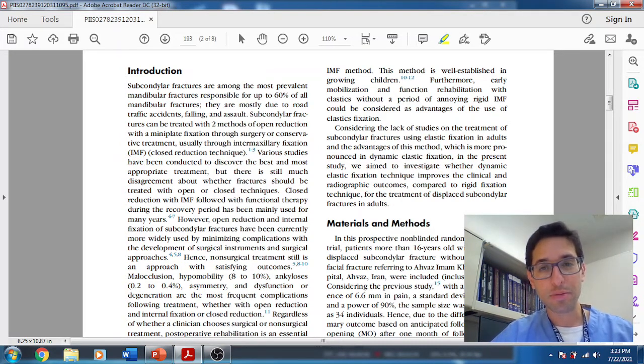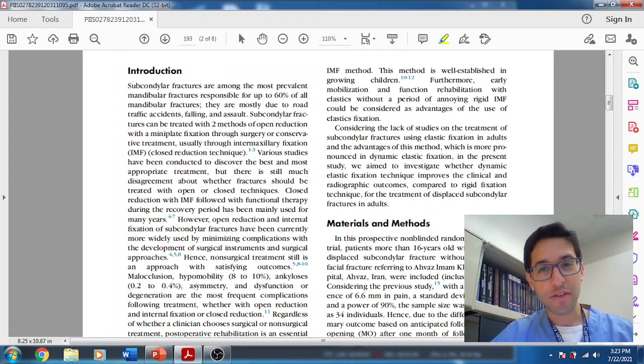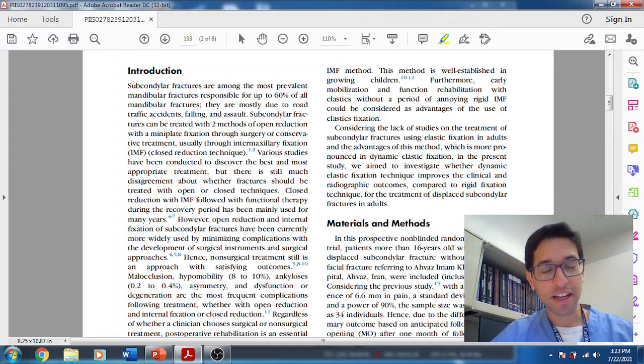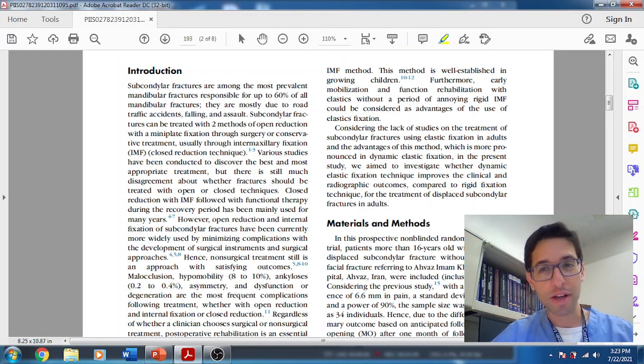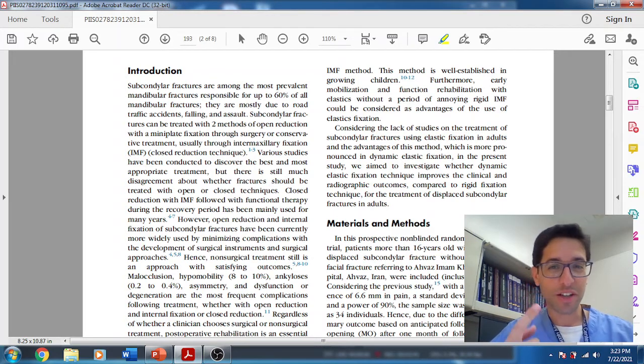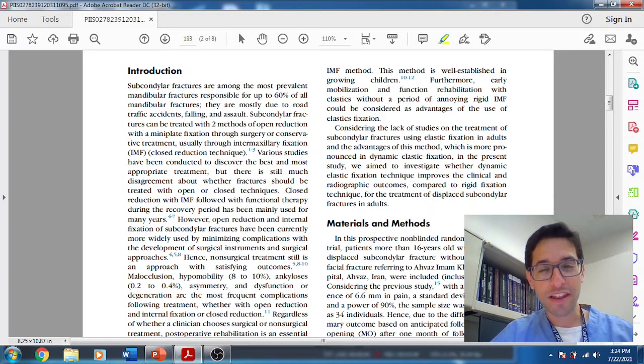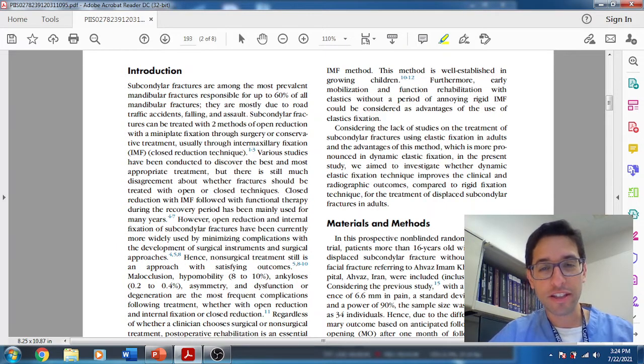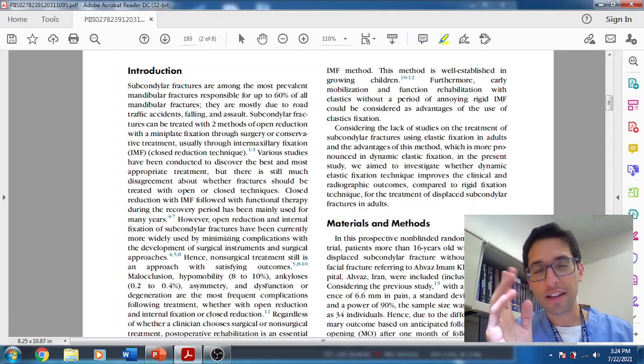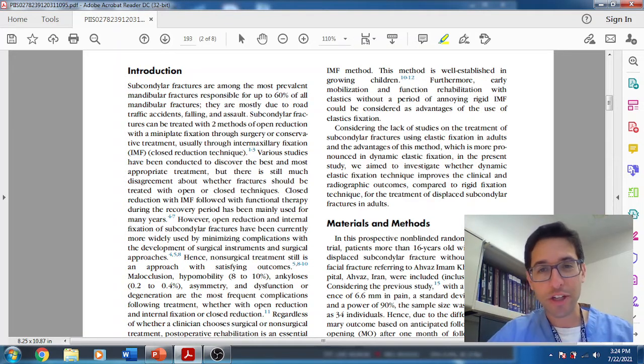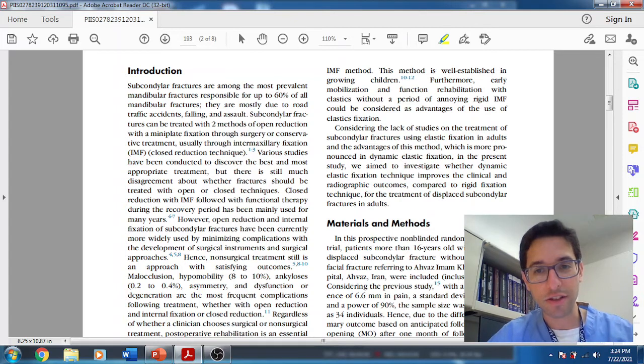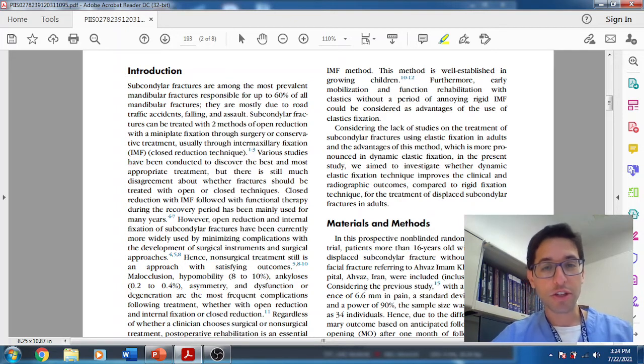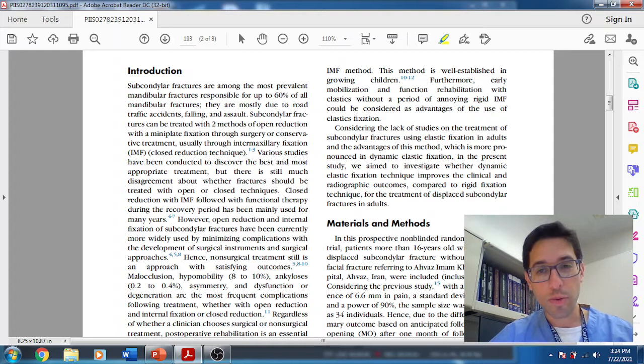The third would be displacement into the middle cranial fossa. I've never seen a patient like that, but I've seen an x-ray. And then the fourth and final indication would be lateral extracapsular deviation, displacement of the condylar head. Those would be the four strong indications.